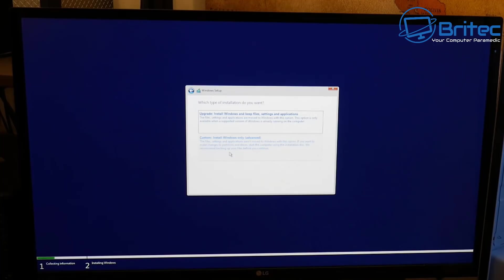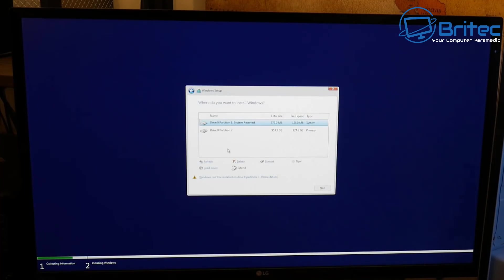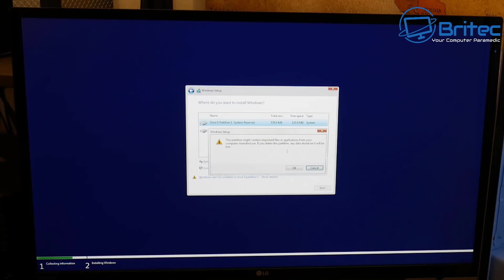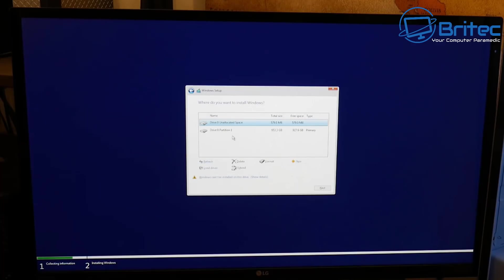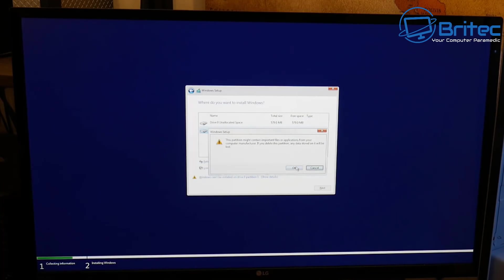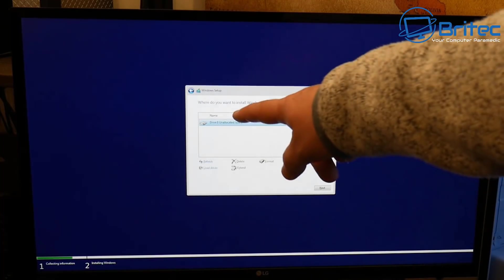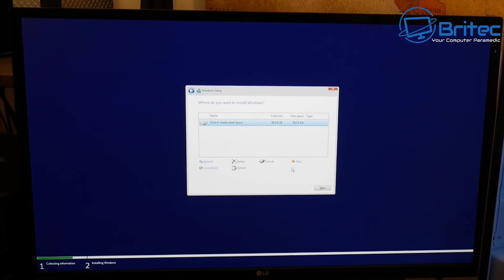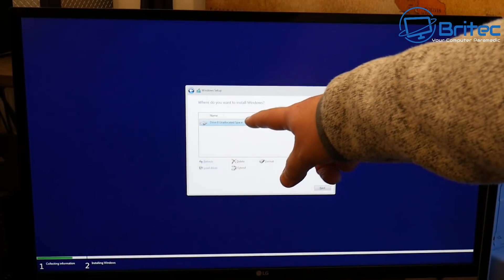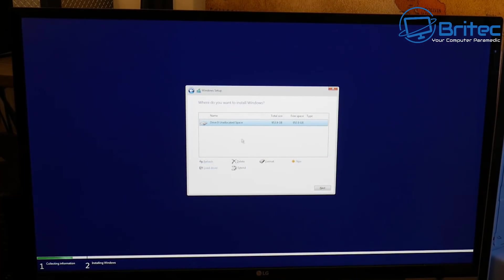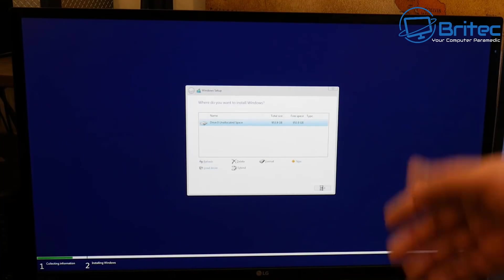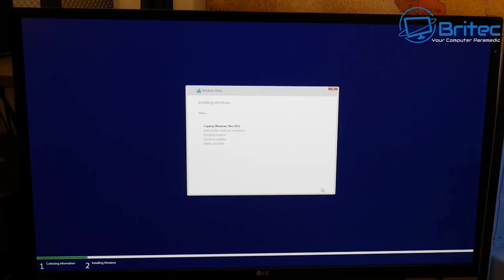Now we can do a custom install of Windows. Once selected, we can choose to create partitions. If you've had Windows before, you may already have partitions — I'm going to delete these by clicking Delete and then Yes, making the whole drive unallocated space. You can create brand new partitions at this point, but I prefer to click Next on the unallocated space and let Windows install. I can go into Disk Management later to partition the drive if I want to.